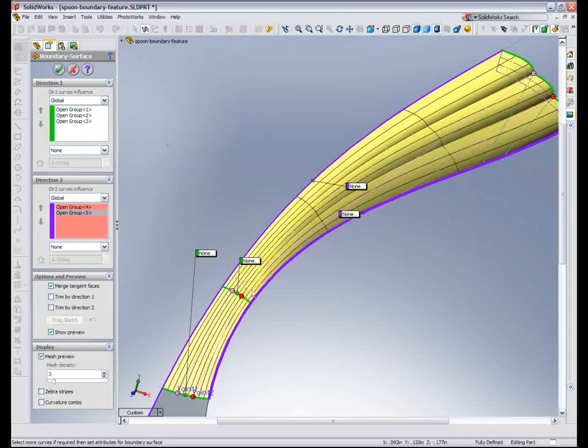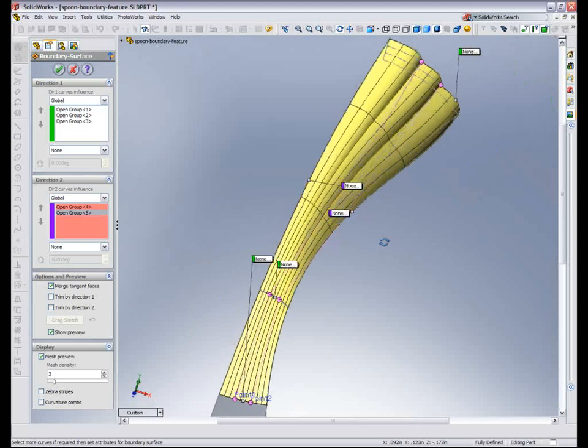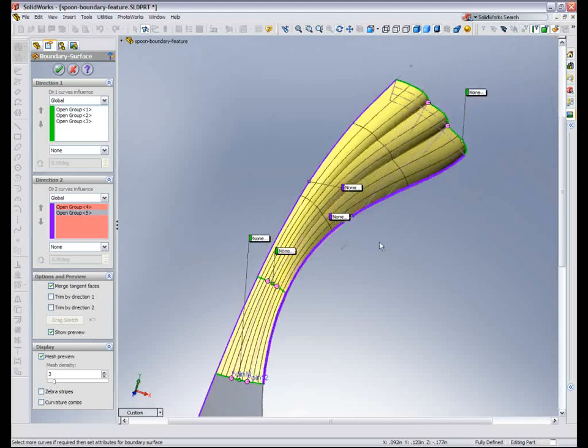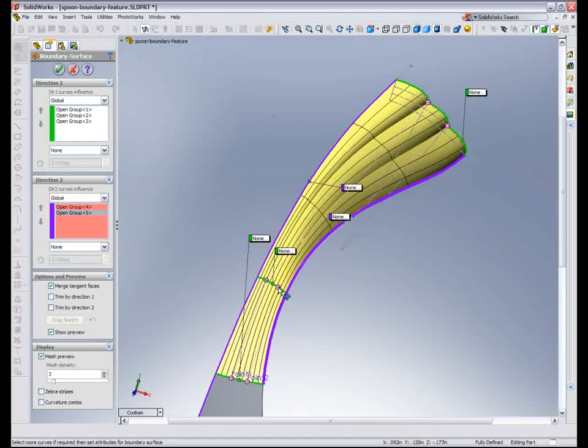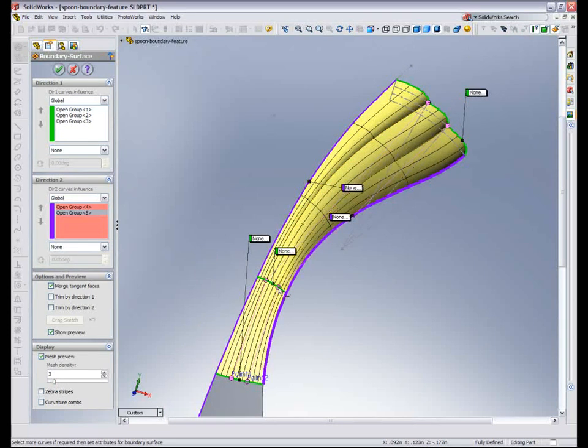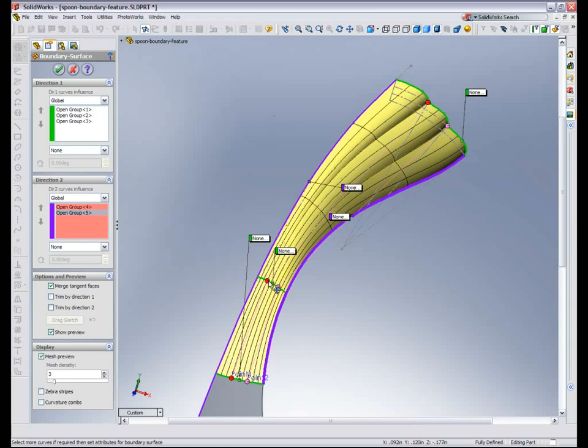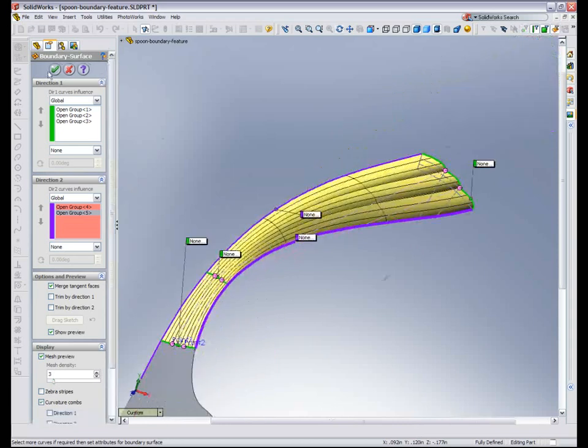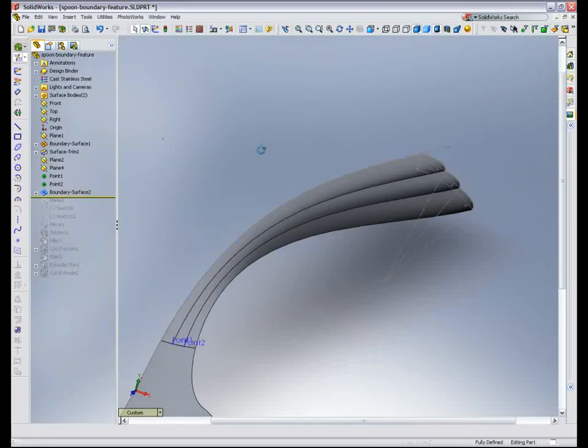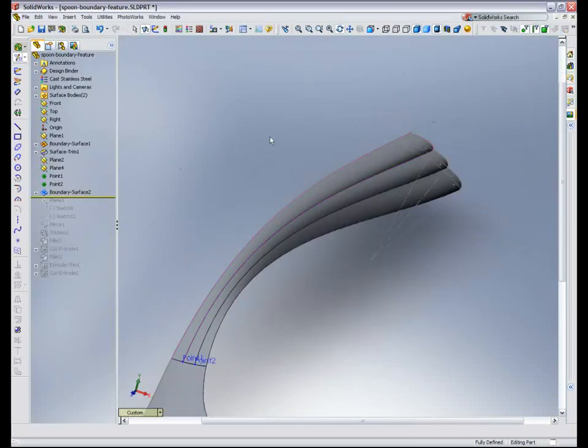And you can see through the feedback, I get a pretty good indication of that shape that is really the design intent. Okay, I think that looks pretty good.